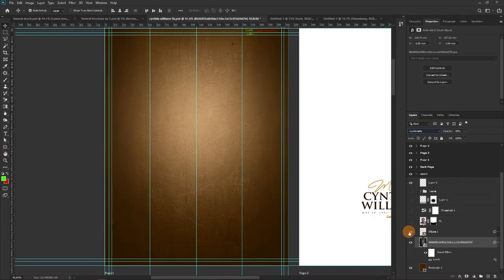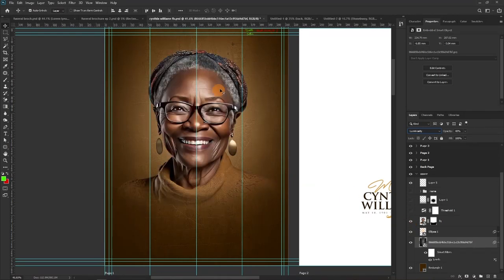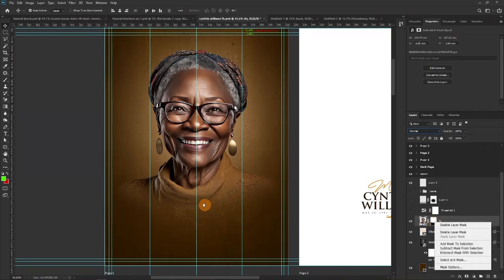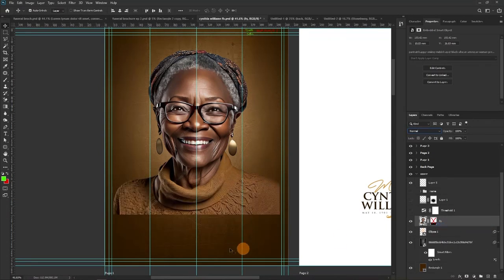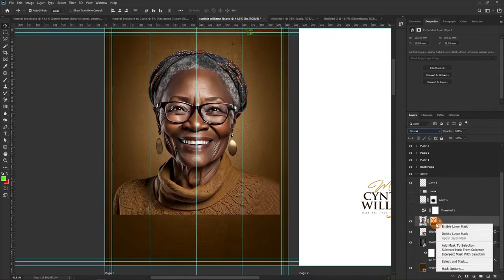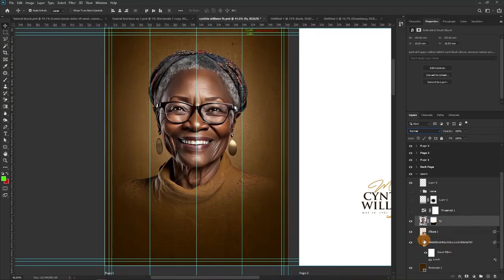Then we added a layer mask to temporarily erase some parts of the image. This is the full image, but with the layer mask we erased portions away. Then there's also this element we added — let me zoom in so we can see the difference.